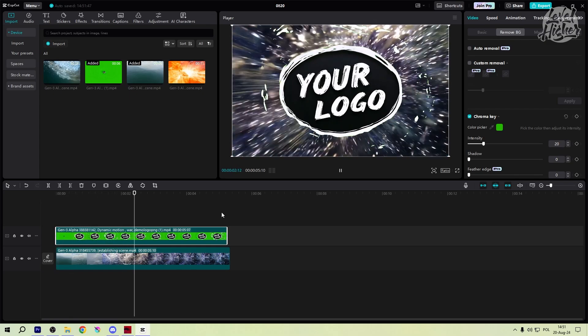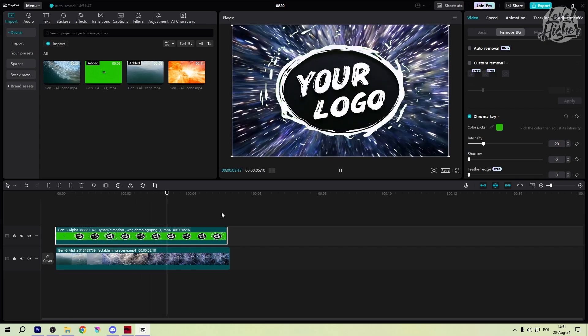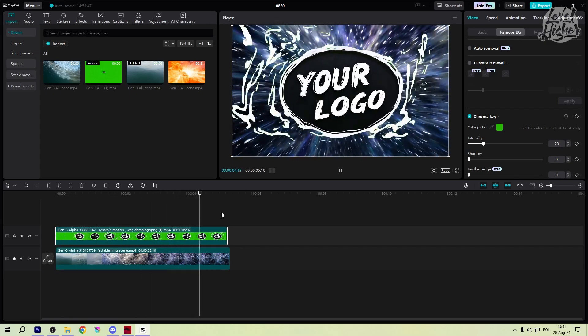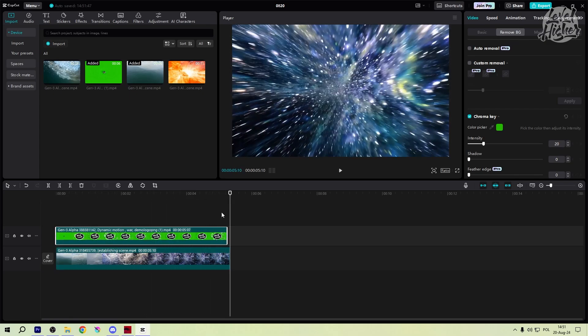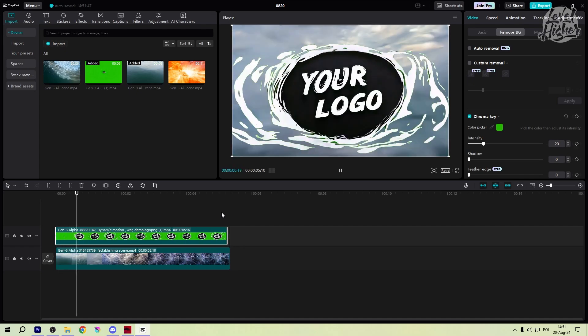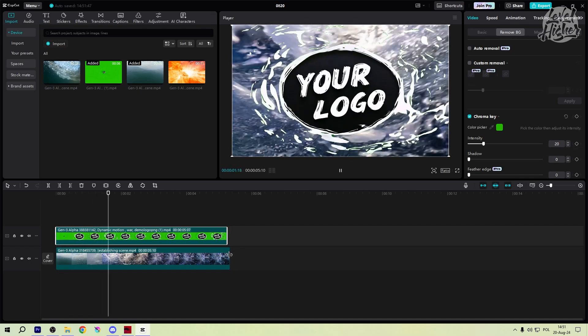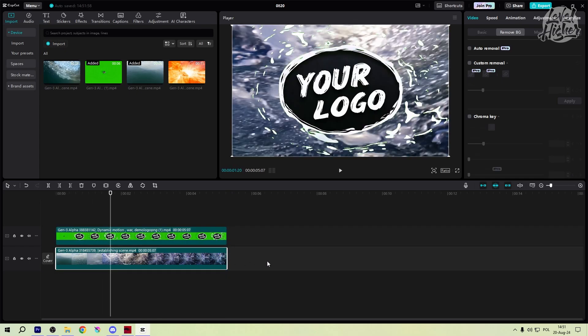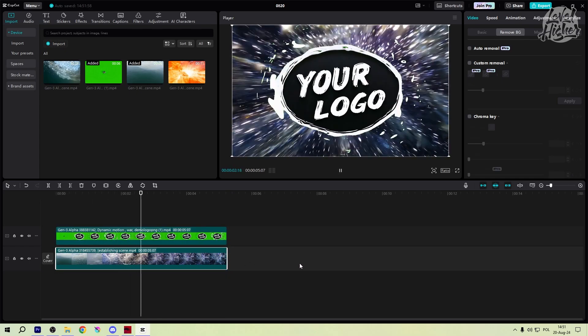With the green screen out of the way, let's take things up a notch by adding a dynamic background. We're heading back to Runway Gen 3 for this final step.